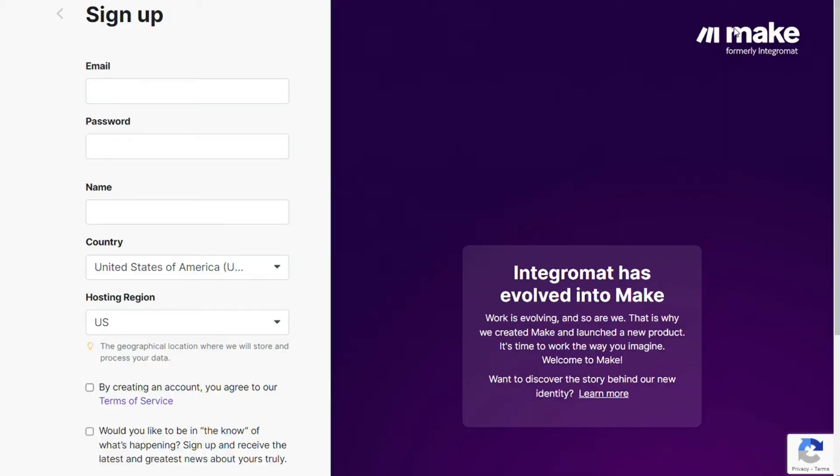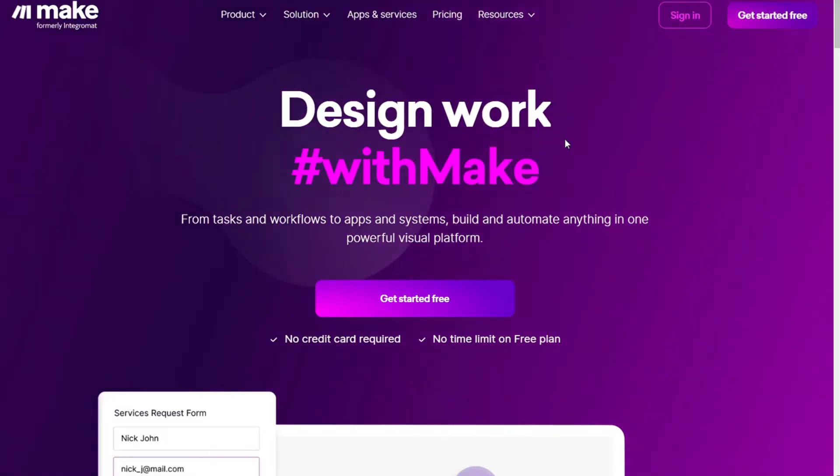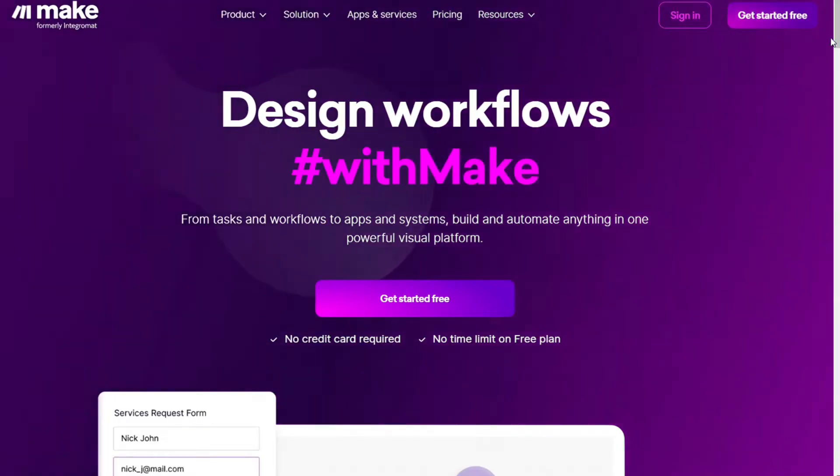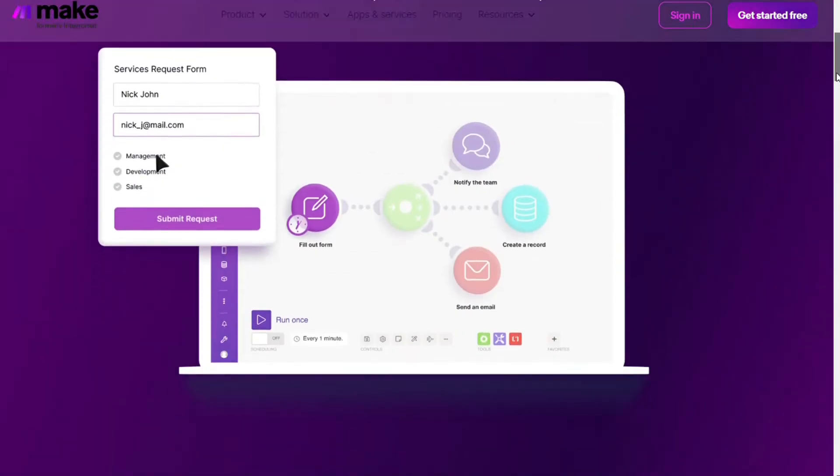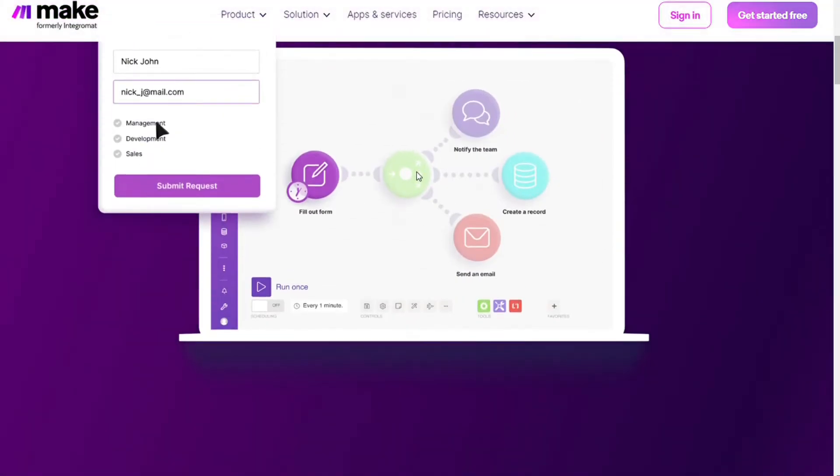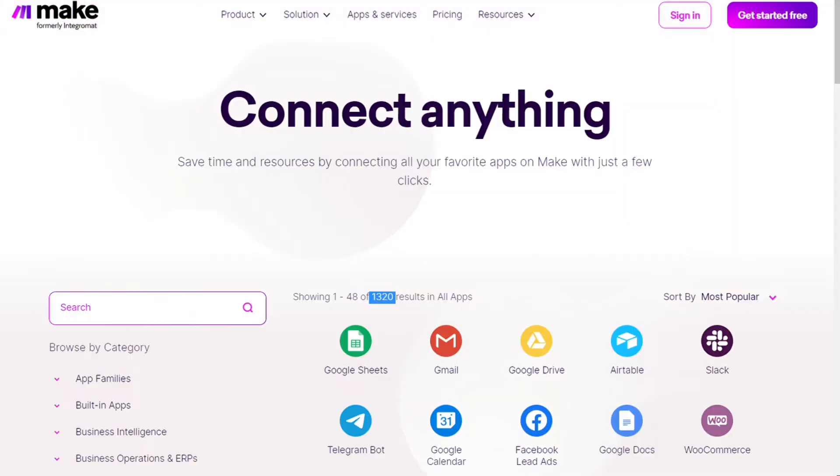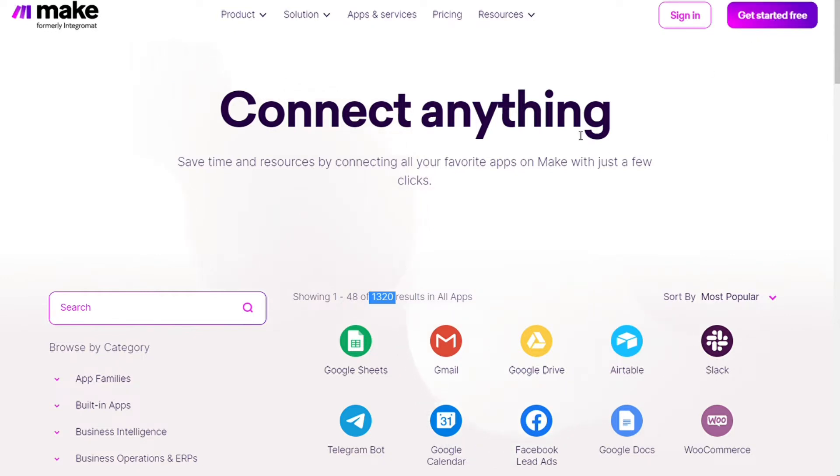Then you are going to come across to this page, Make. And Make is a powerful integration platform that would allow you to connect different apps without having to write a single line of code. Make integrates with over 1000 apps and services, two of these apps are Airtable and SharePoint, and you get also the free account that you can test it out by yourself.